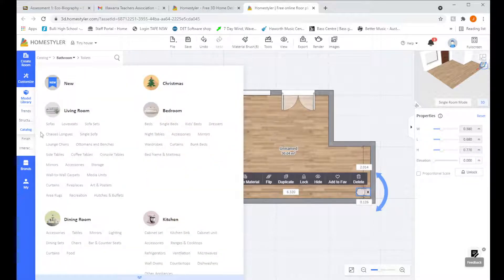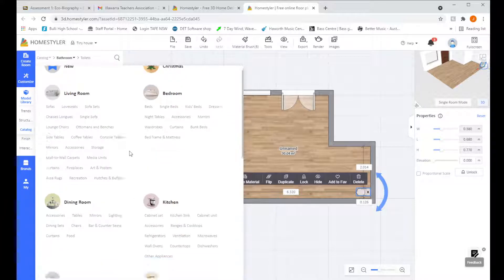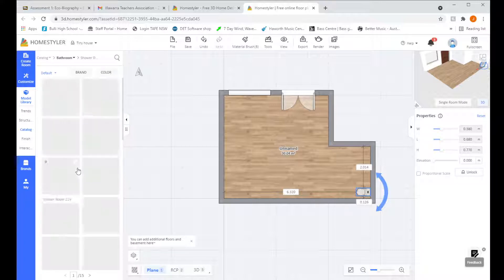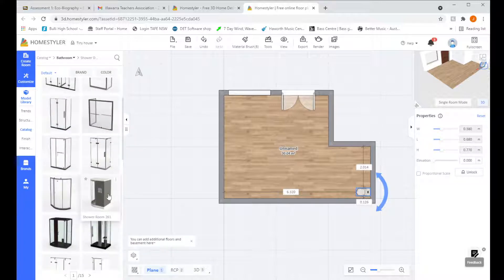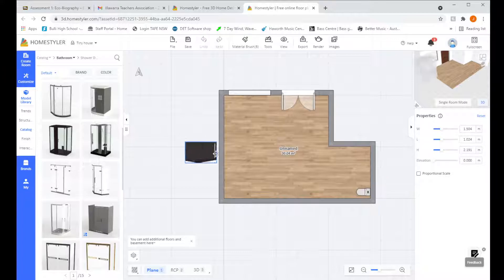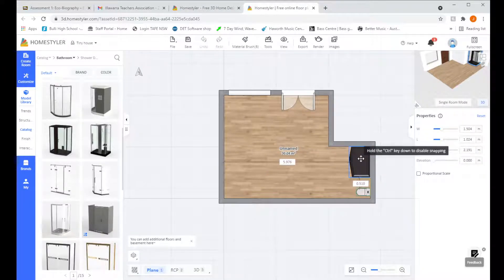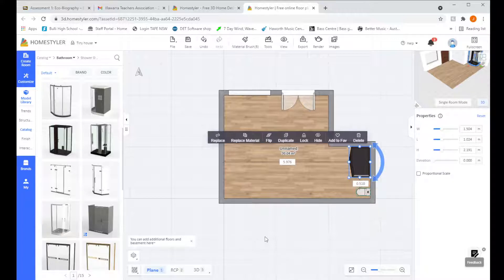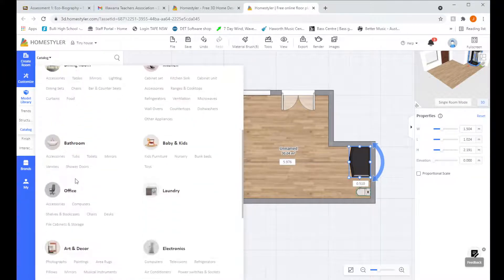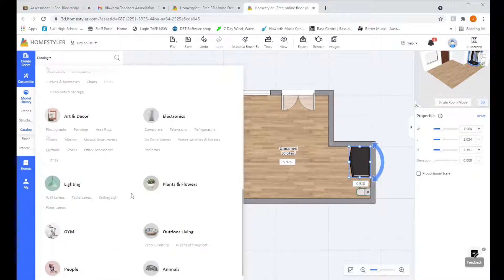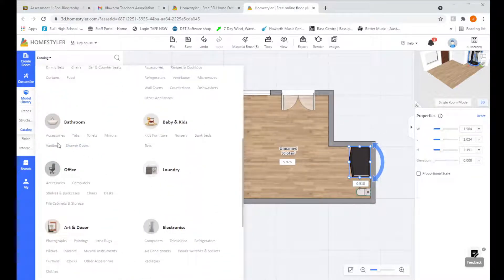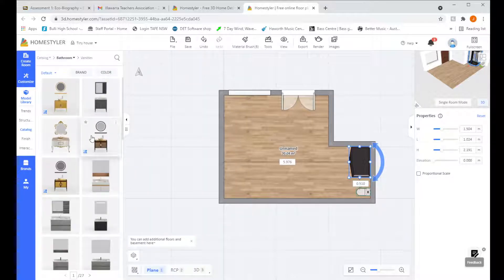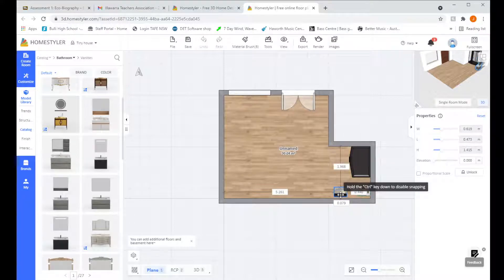Then I'm going to go over and I'm going to go to catalog. I'm going to go back down to bathroom. We're going to put in a shower. I'm just going to pick this one. And I'm going to plop it right in there. And the last thing I'm going to do is get a sink. So scrolling down. A bit too far. Bathroom. Under vanities. And I'm just going to pick this one. And whack it in there.